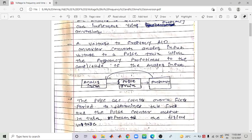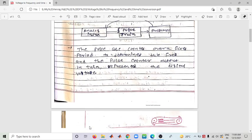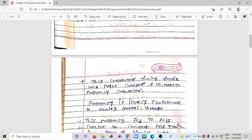The pulse counter output in turn represents the digital voltage. So the frequency is represented as a pulse train in sample form, which is counted in a pulse counter and gives us output in digital form — like 001101. This converter uses a timing circuit and pulse counter along with a Voltage to Frequency Converter.